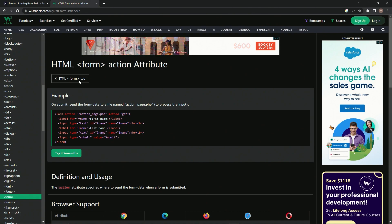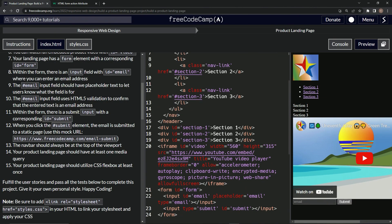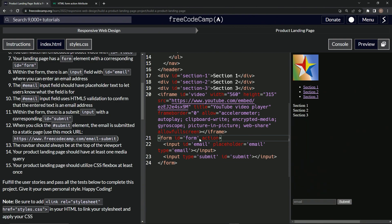Inside of the form, right here, right after the ID, we'll just say action equals, and then inside here we'll paste this FreeCodeCamp link right here. So we'll get that, put that in here.